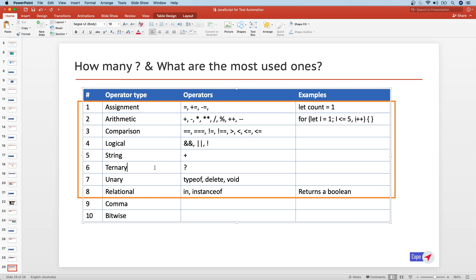The ternary operator involves three things — a question mark that returns a value based on whether an expression is true or false. Remember that the question mark can be used in different contexts: in a regular expression it acts as a lazy qualifier, and in a function definition a question mark on a parameter means it is optional. Always remember what context you are using it in.